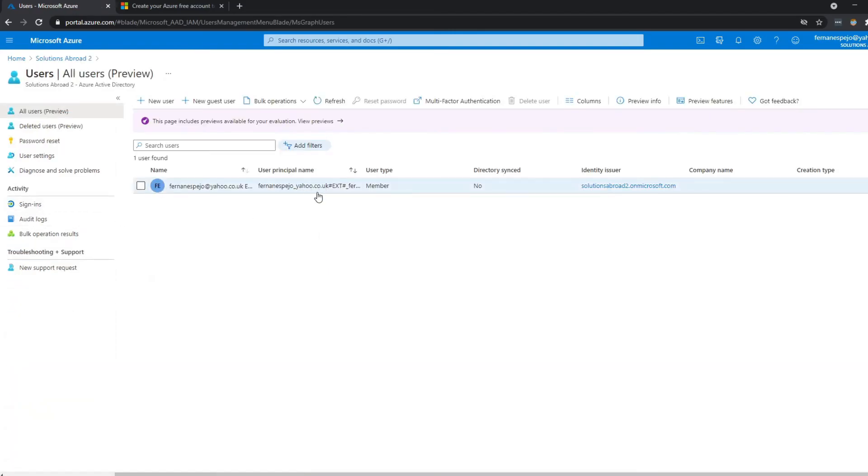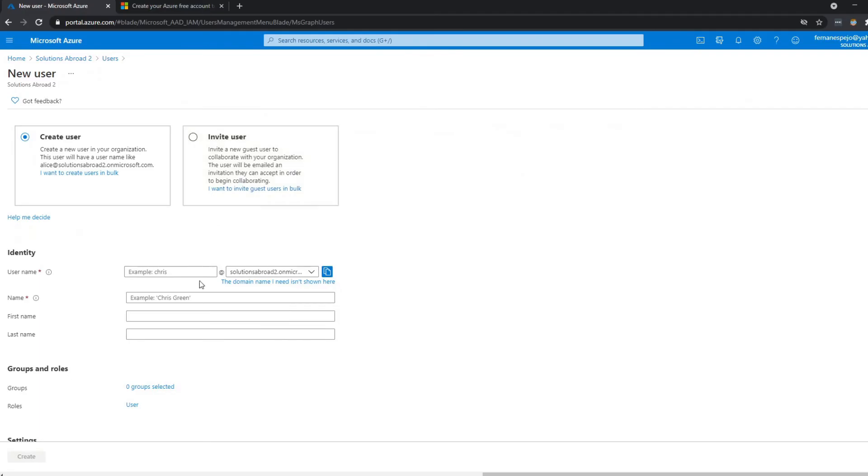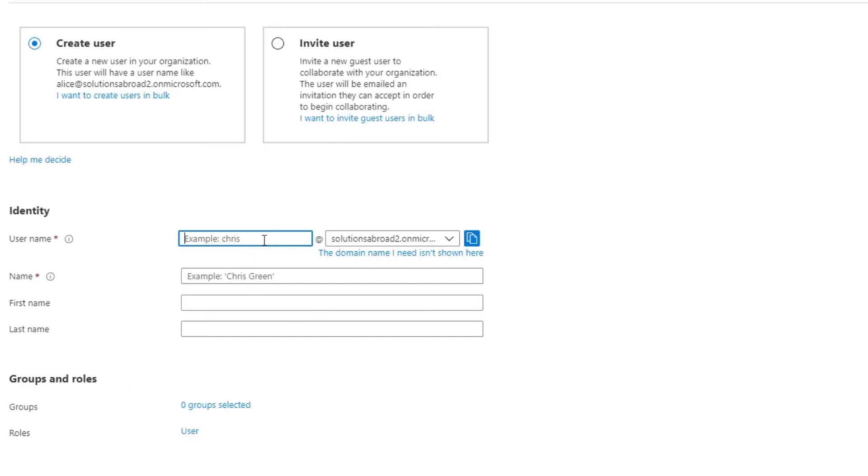So you can see it's already created one by default. This is us, but we want to create a new user. So here is where we'll create that user account that we'll use to sign up to Power BI for the Power BI service.